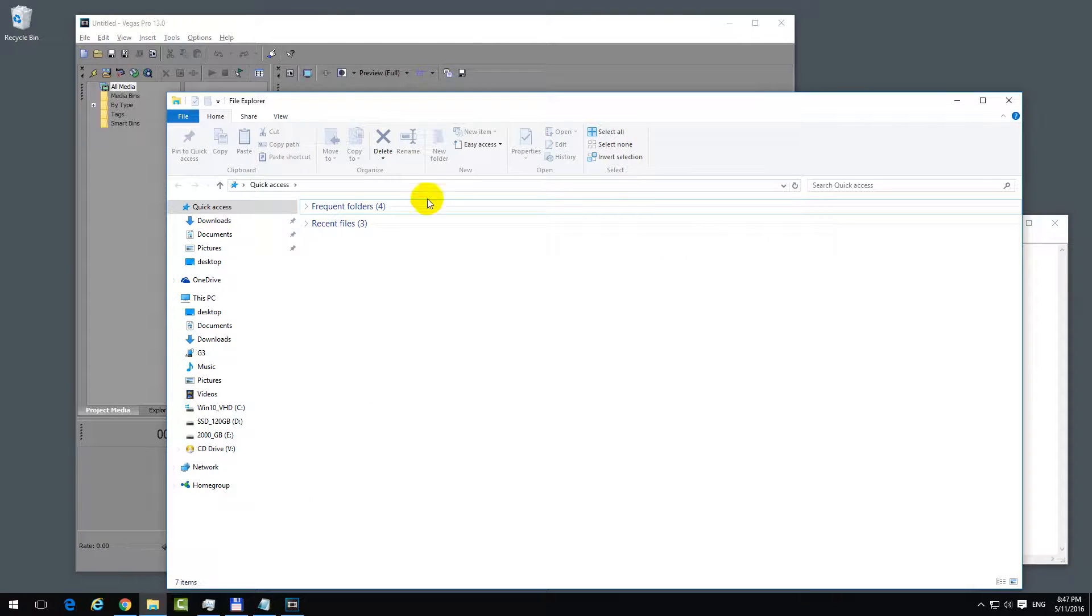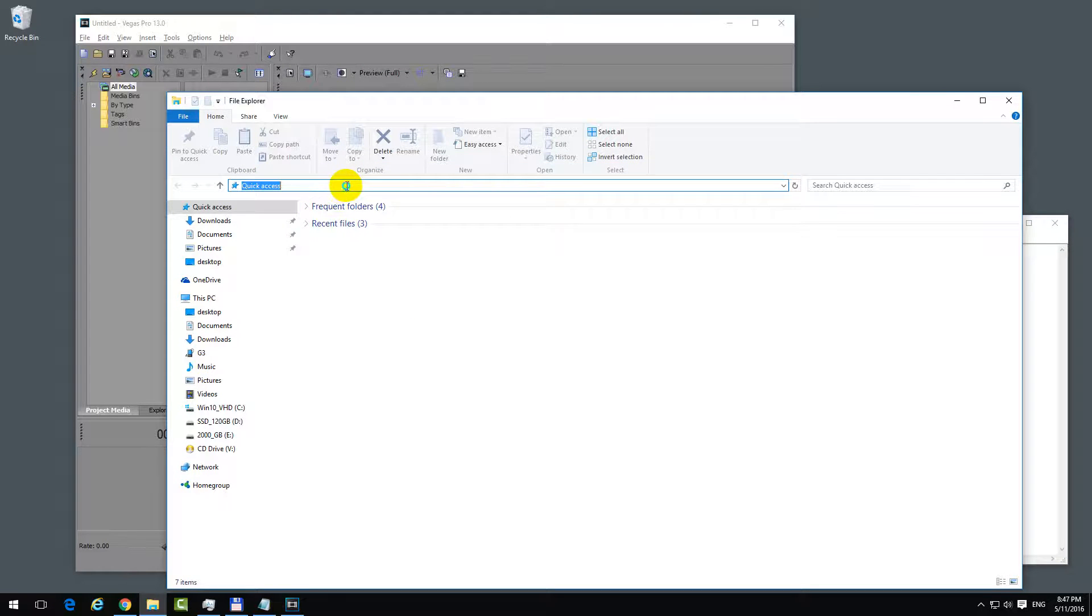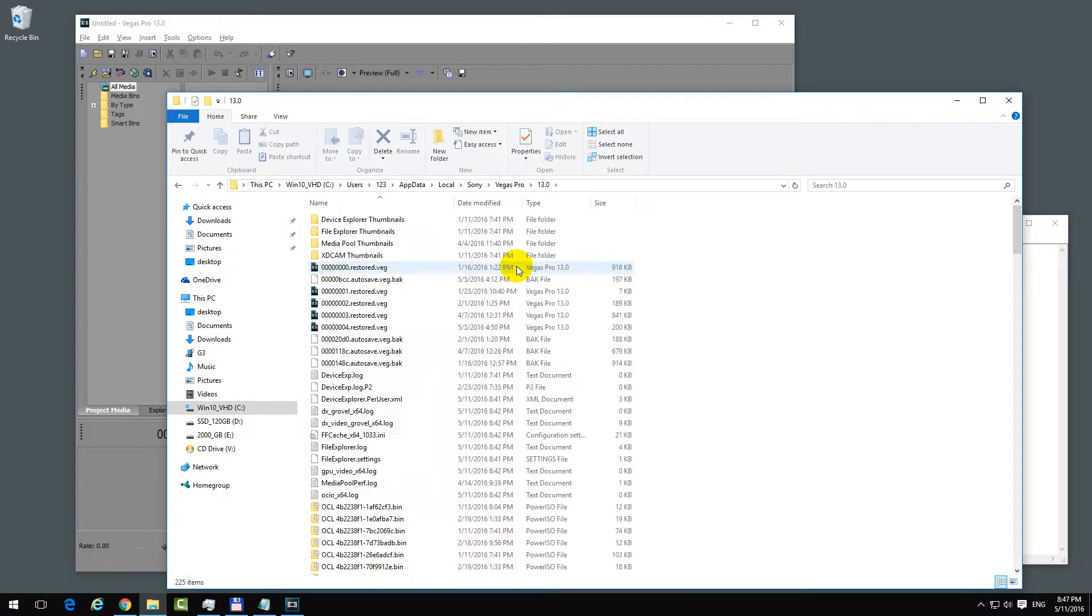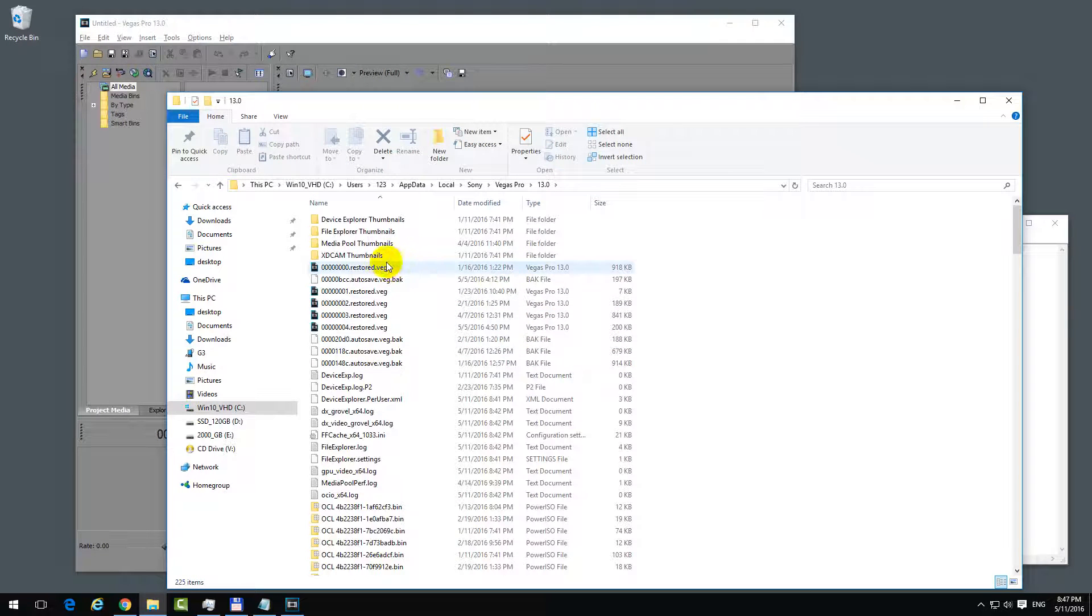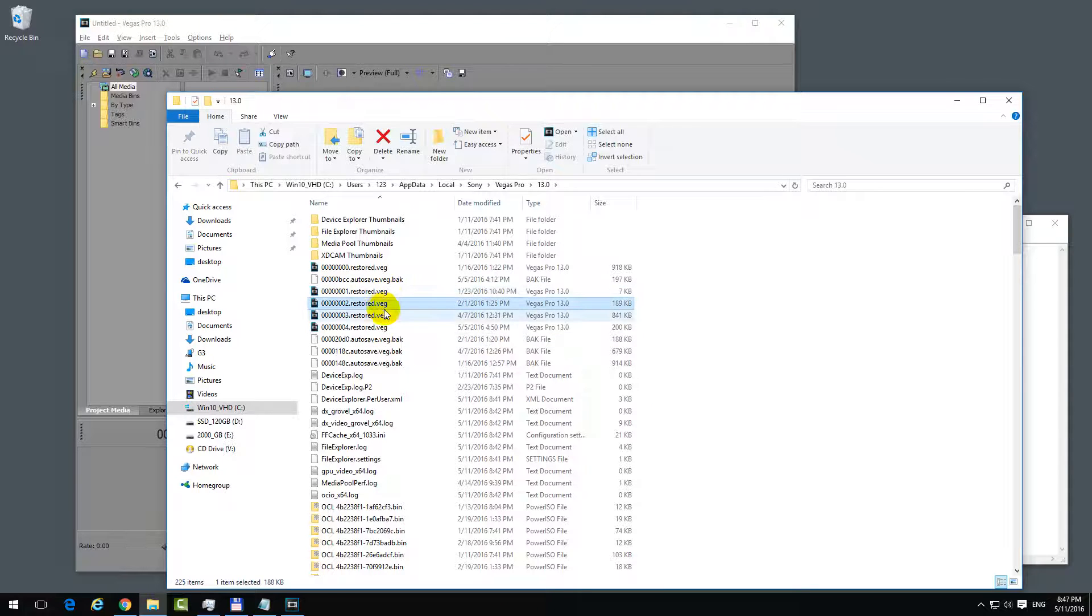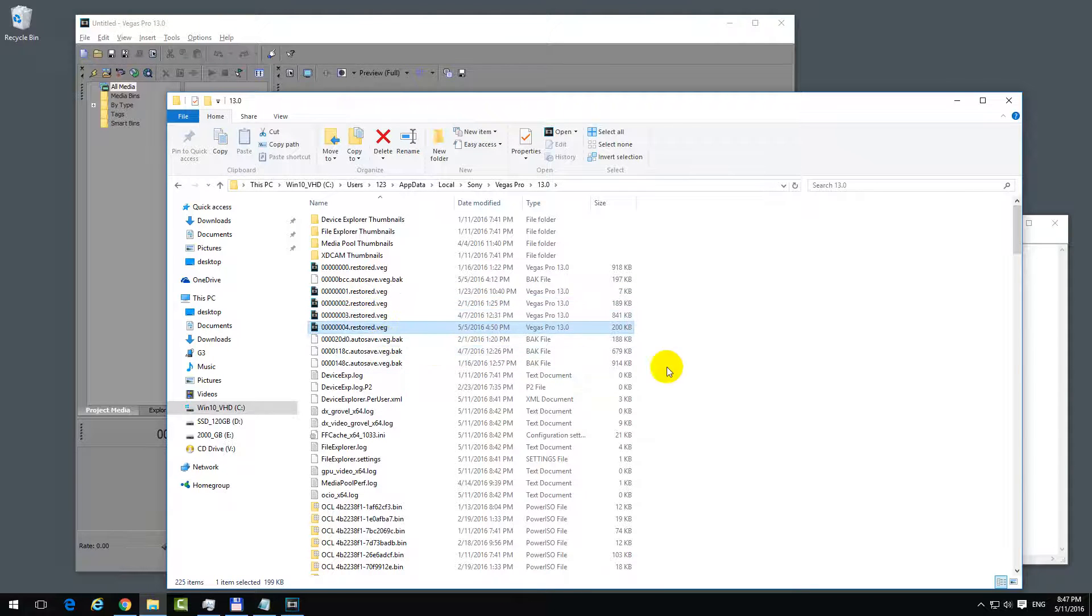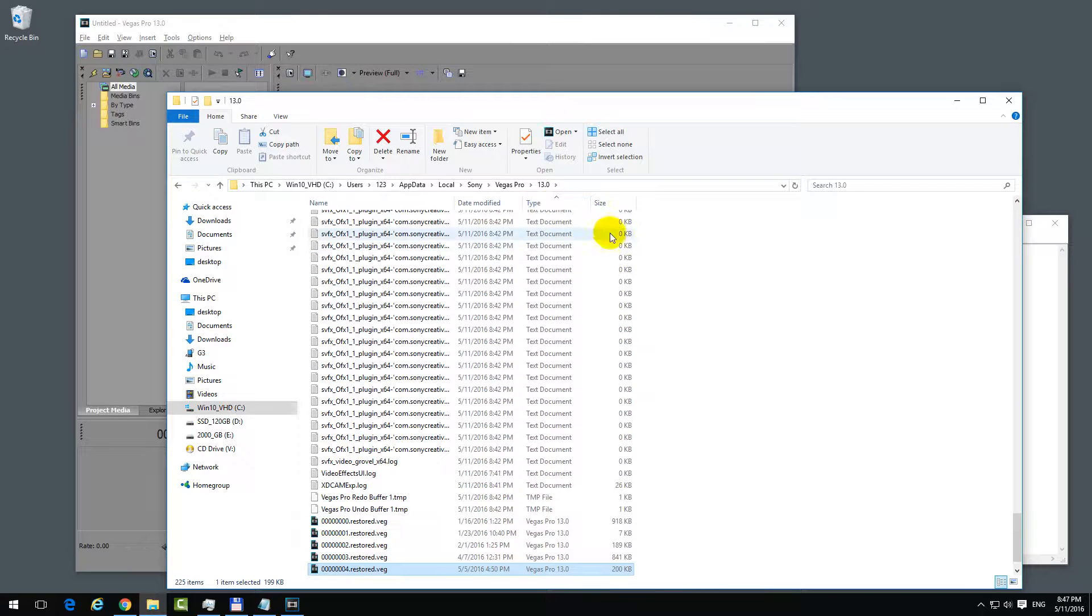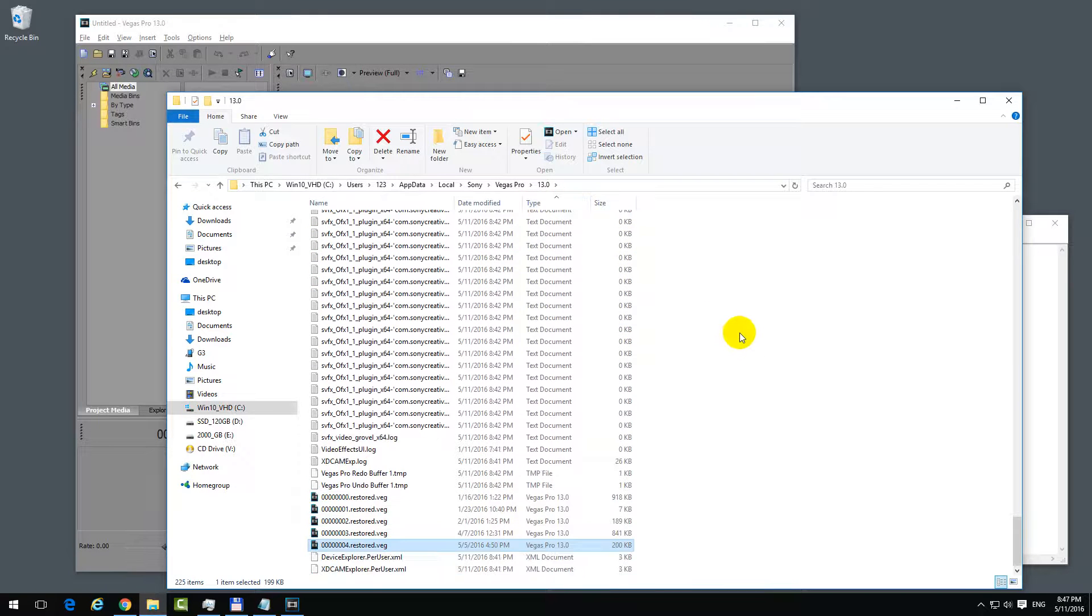In this location we have .veg files. If you sort it by type, then we have some other files - TMP and .BAK. You can try these also, just rename them.